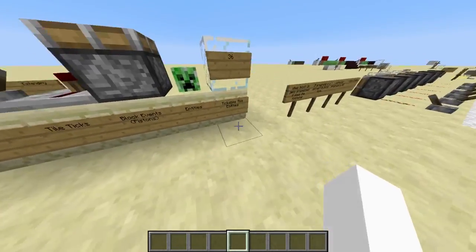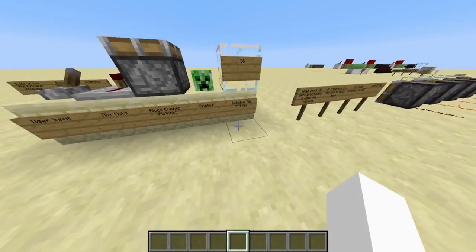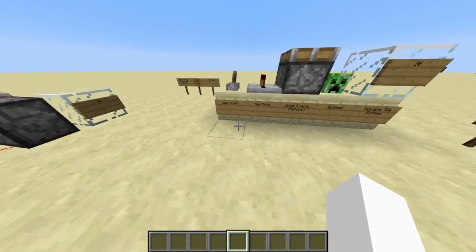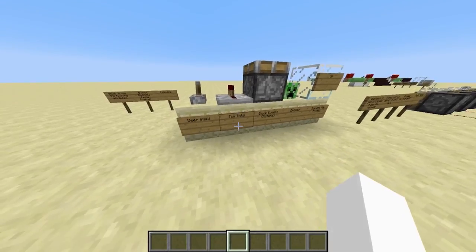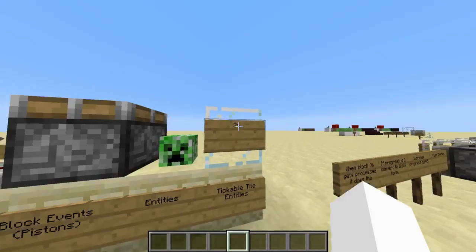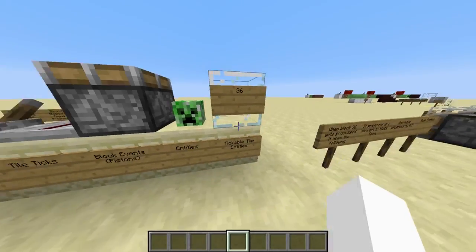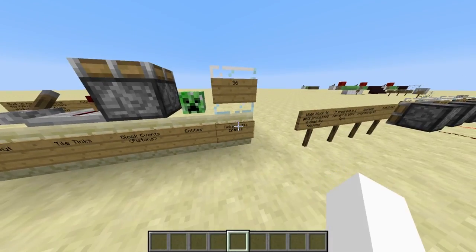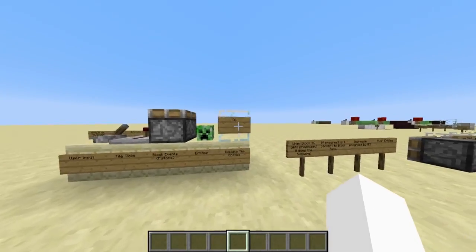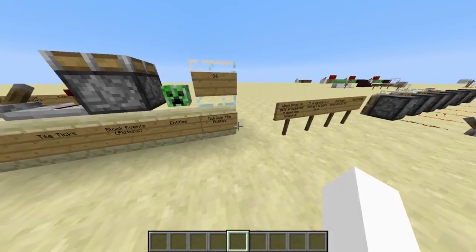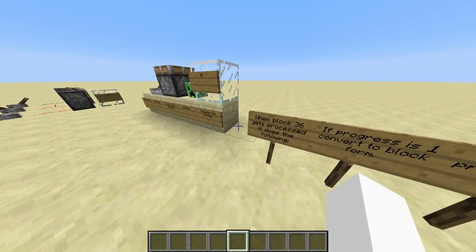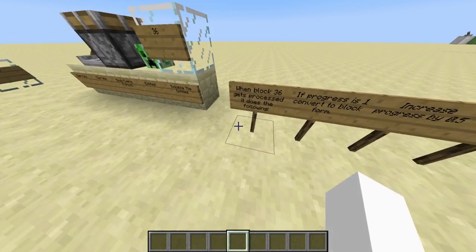Block 36 gets processed every tick as part of the processing order. In every tick: user inputs get processed, then tile ticks, then block events, then entities, then tile entities. In the tile entity phase, each block 36 gets a kind of update — a special update. We will look at what it does when it gets that special update.